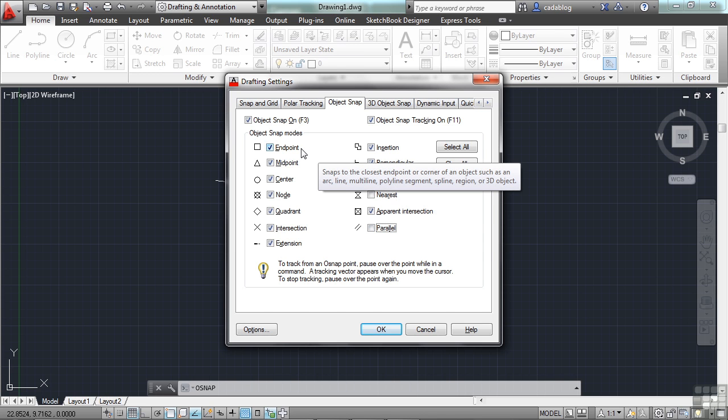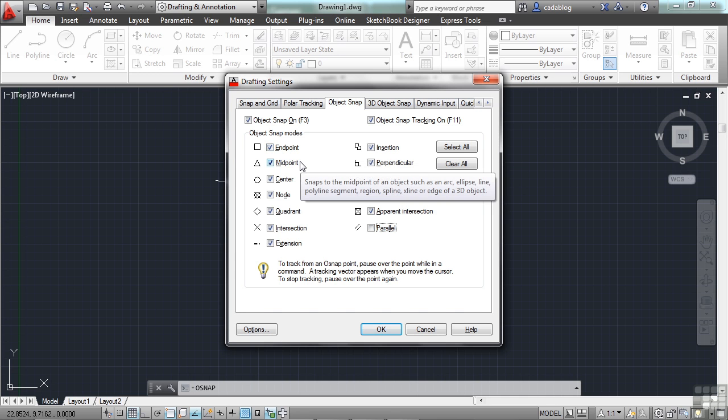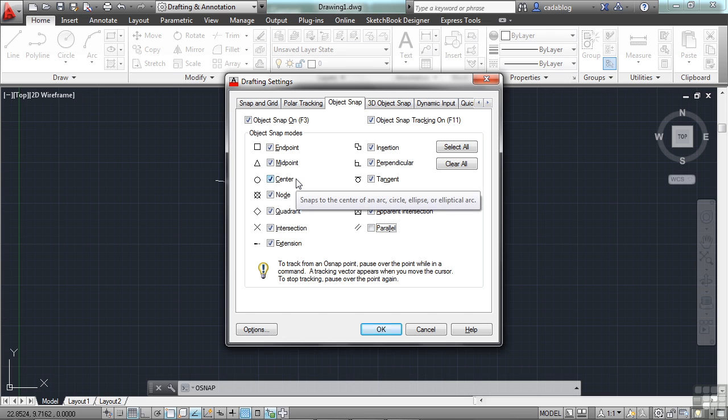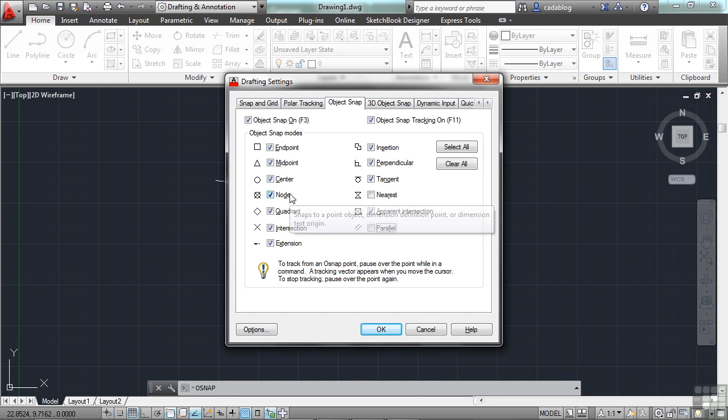This is the endpoint that will snap to the end of an object, like a vertex on a line. This is the midpoint that will go to the middle of an object. The center will go to the center point of a circle or arc. A node will go to like a dimension or a point.